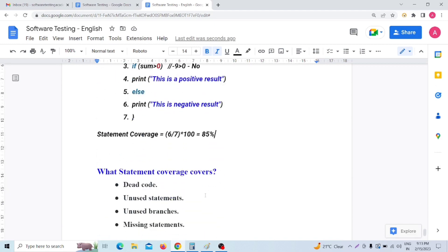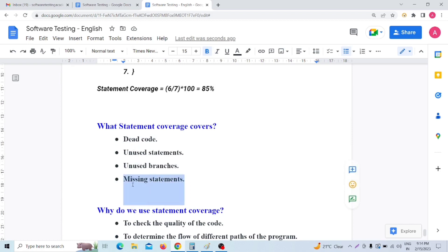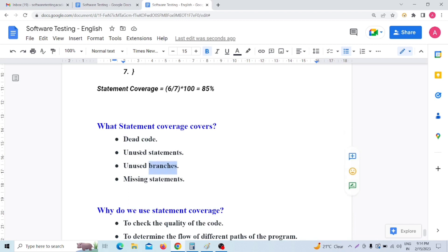Now, what does statement coverage cover? Mainly, it covers dead code, unused statements, unused branches, and missing statements. So we are covering all of these things with statement coverage.